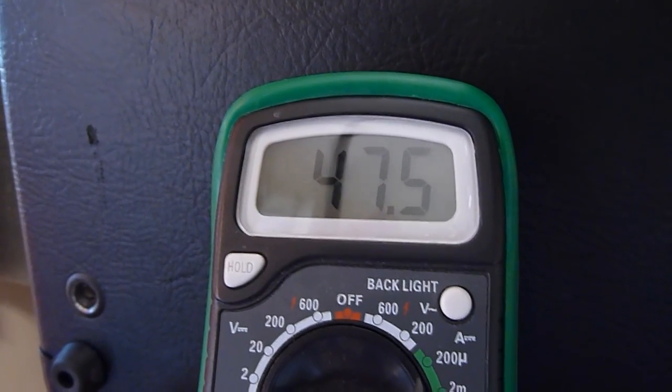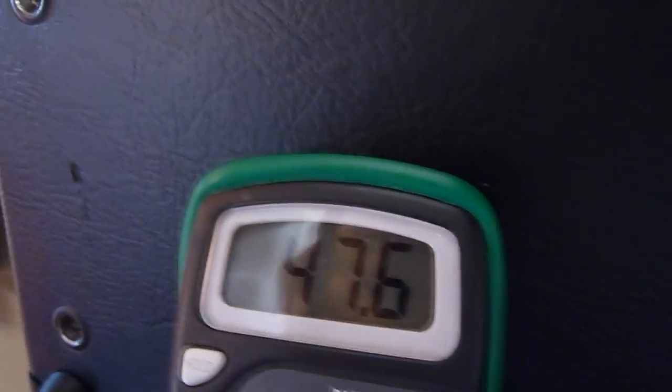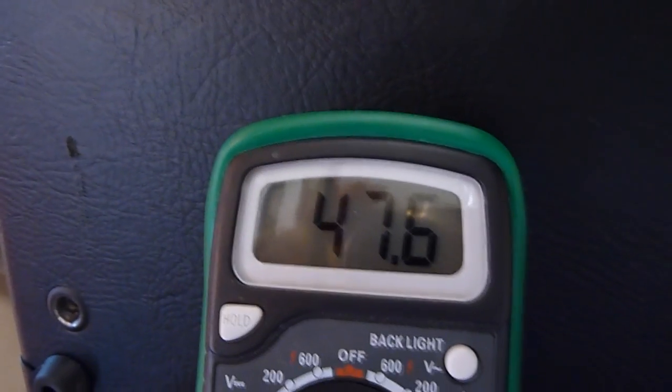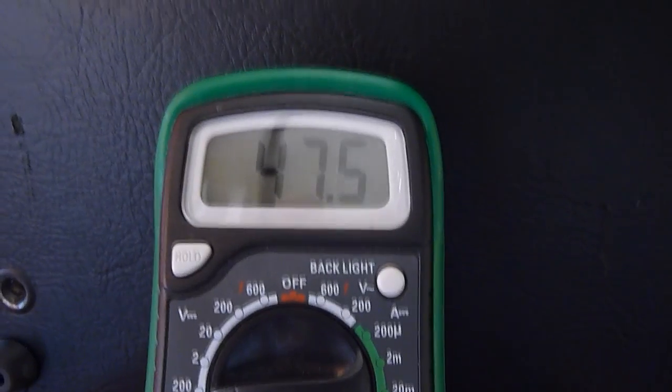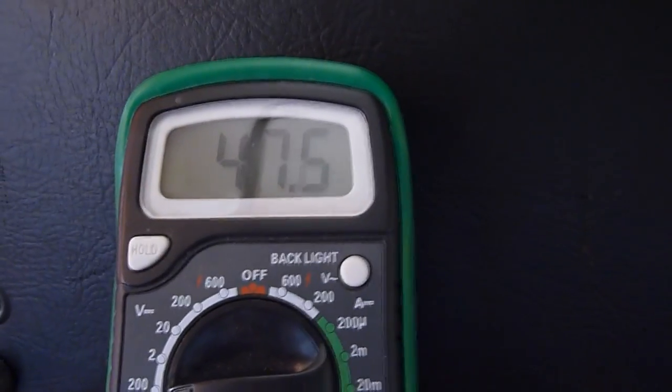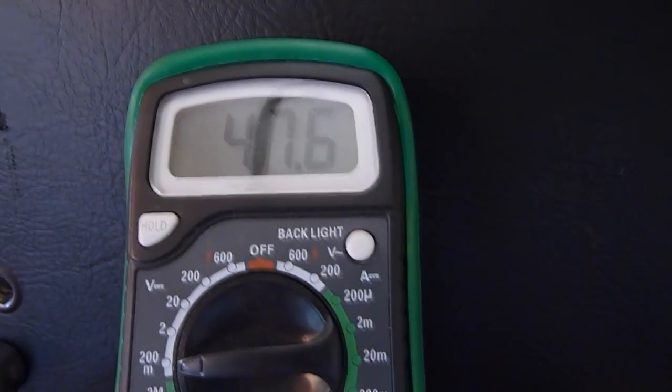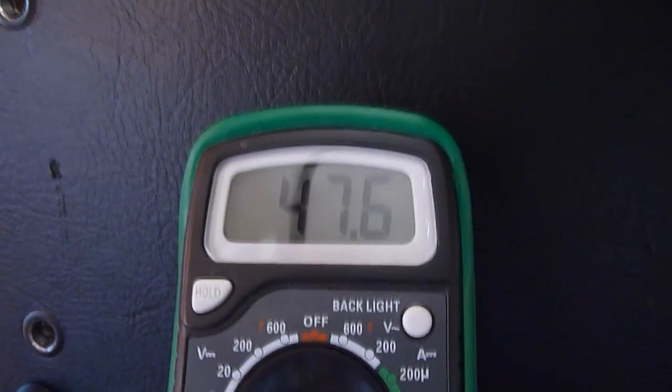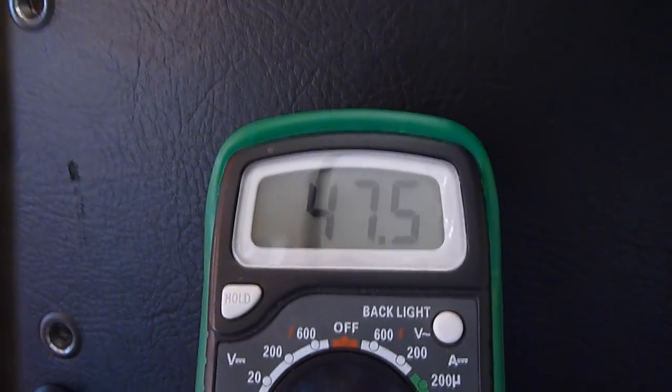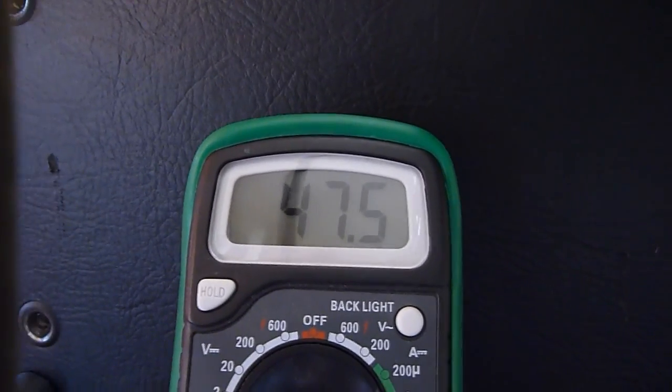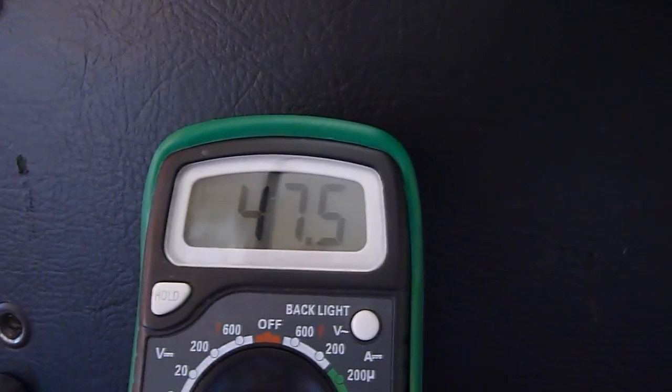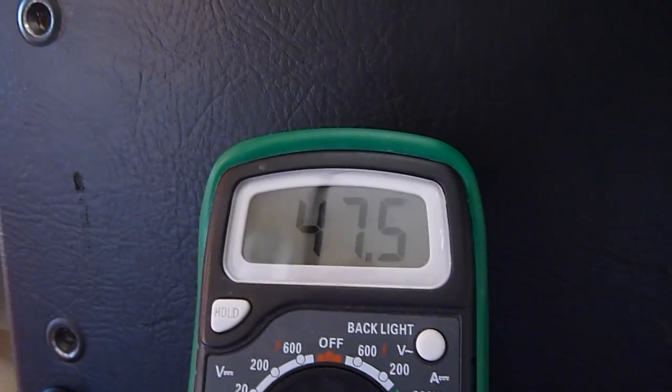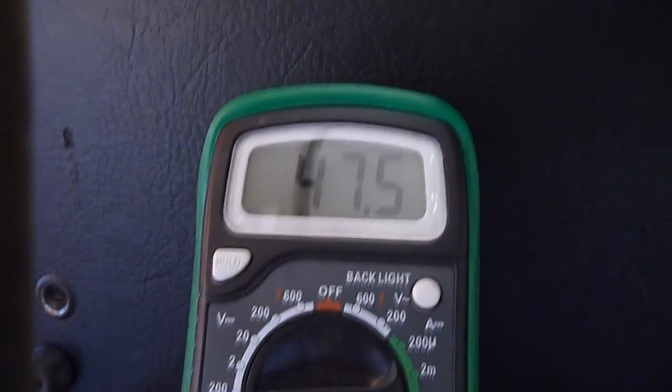This looks like the exact same, nearly the exact identical bias voltage that the 6L6 has had with the factory settings. So it looks like the amp is set to automatically do whatever kind of crazy mojo it's got to do with the voltage for the different types of tubes.